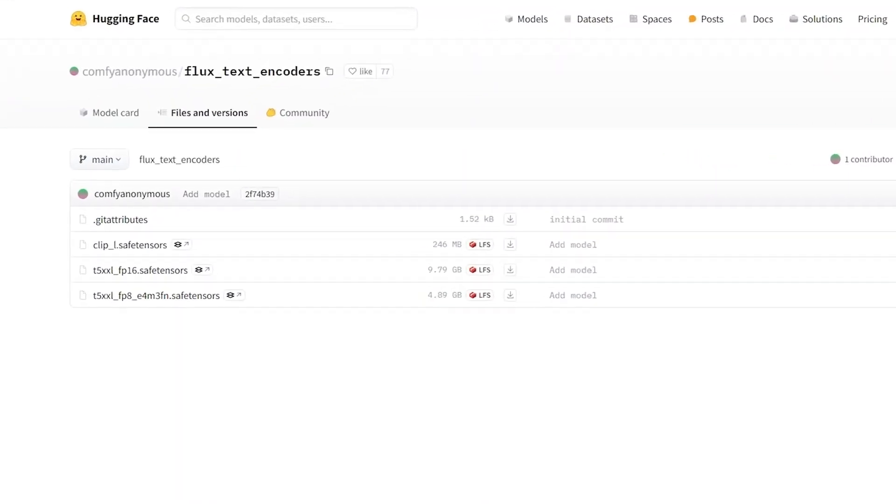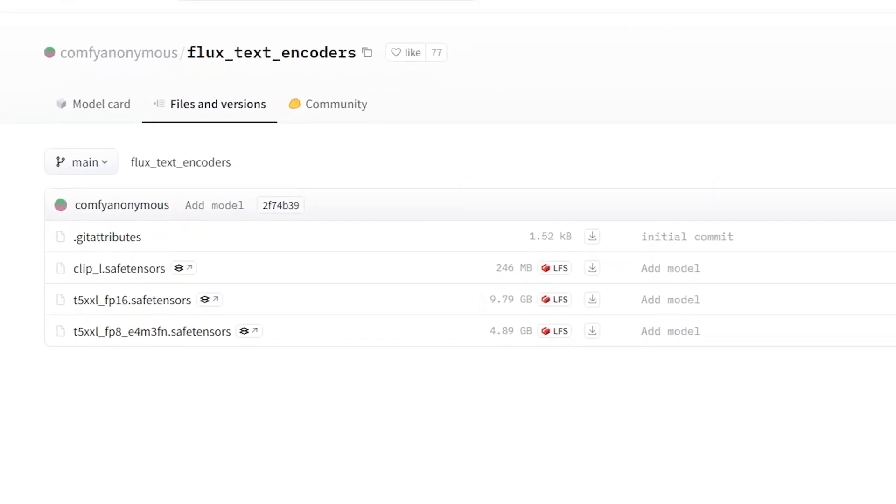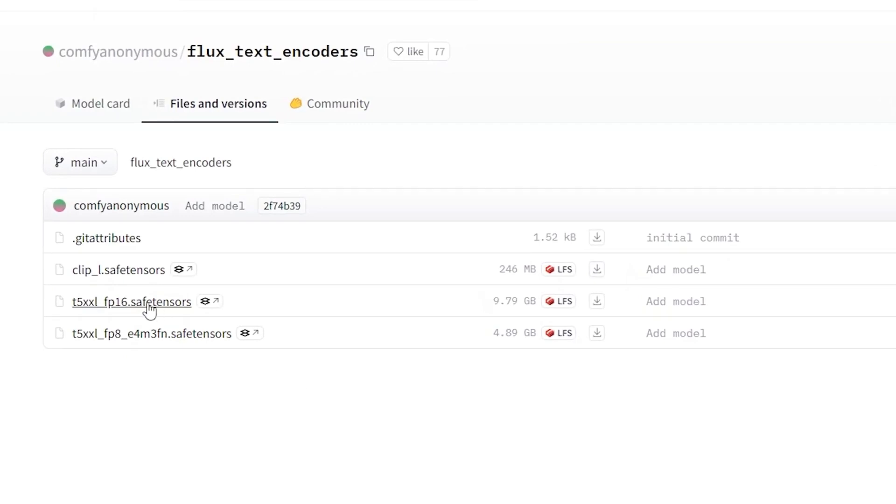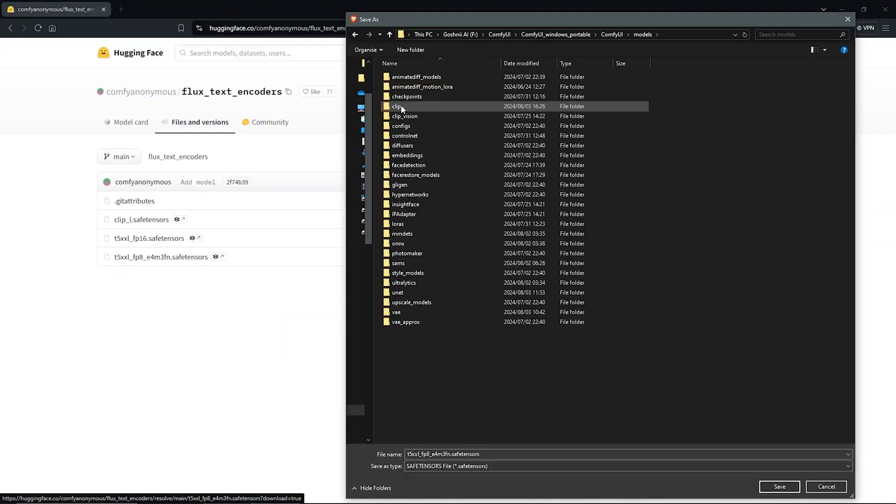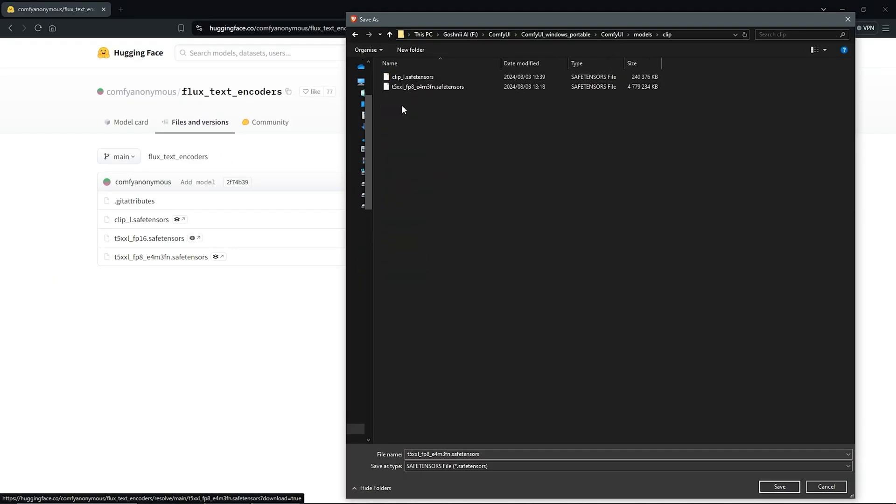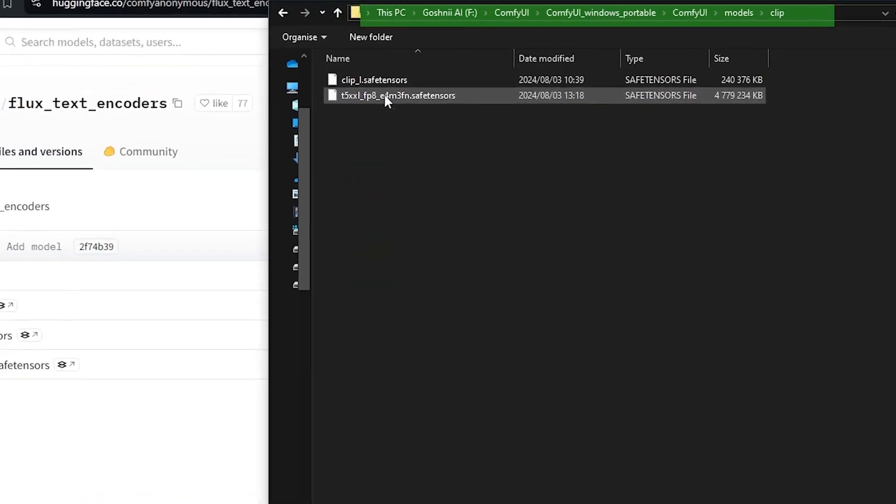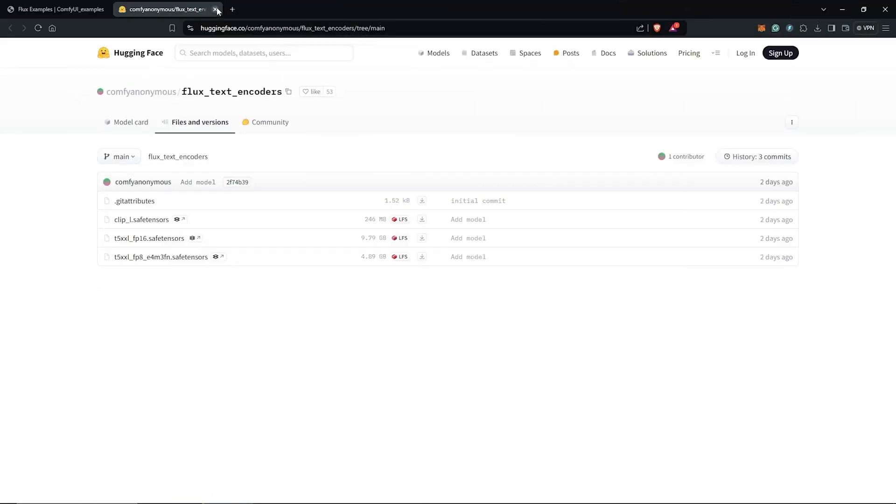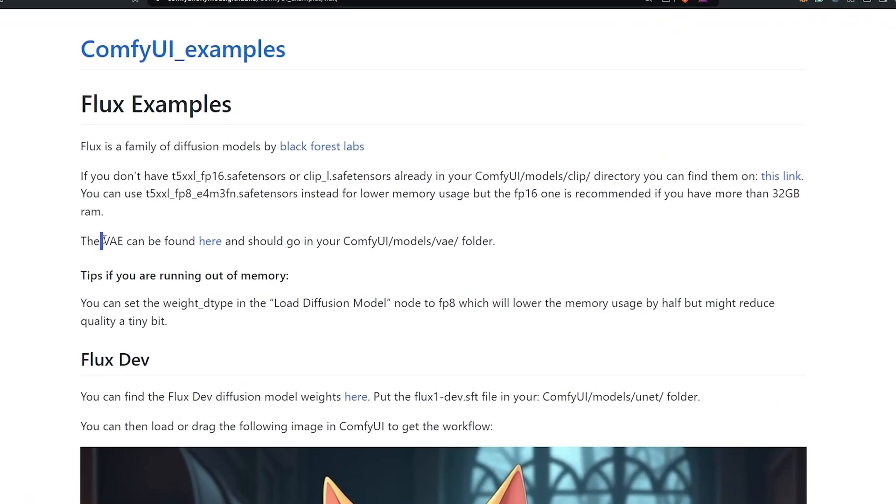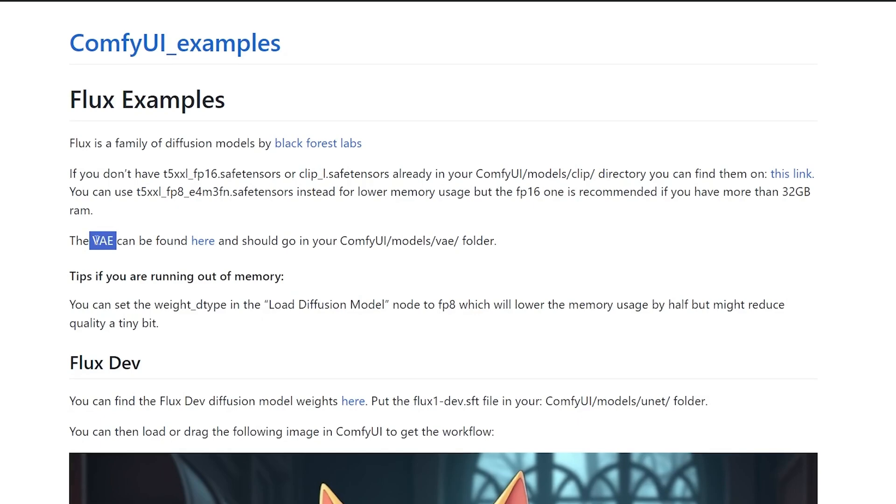Next, if you have more than 32 GB of system RAM, download the FP16 safe tensor model. However, if you have less than 32 GB of RAM, download the FP8 model instead. I'll proceed with the FP8 version. Click the download arrow and save it into the same folder as the clip model.